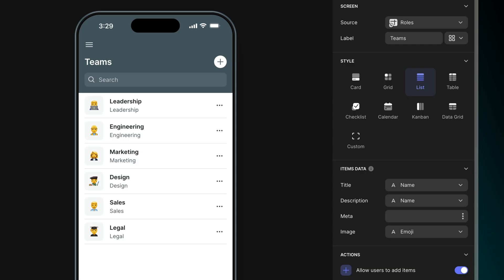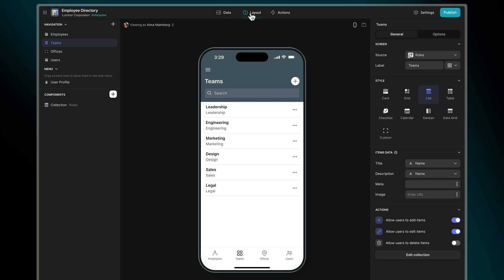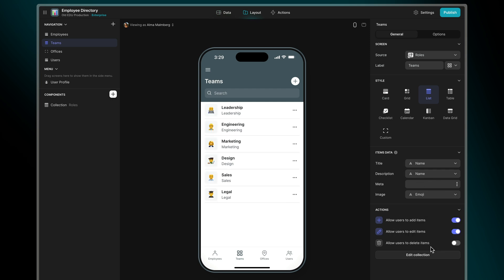We can also use emojis in place of images in list layouts. Instead of using a link, we can simply paste an emoji, and when we choose that column as the image property, the list will show emojis in the place of images.